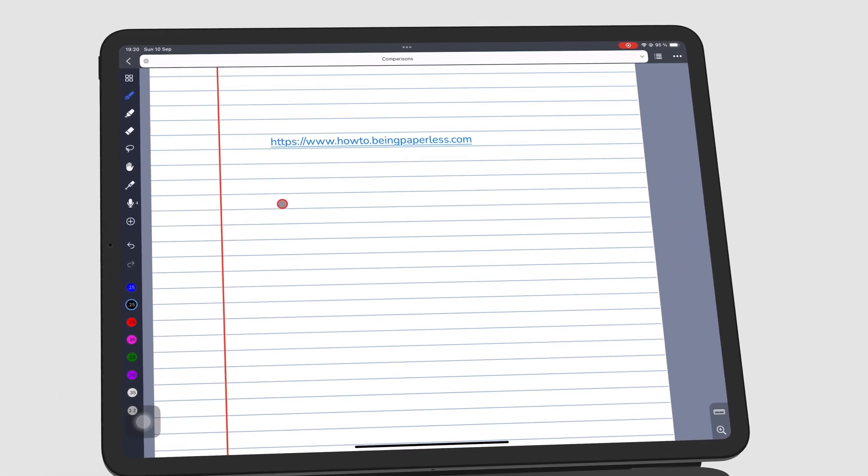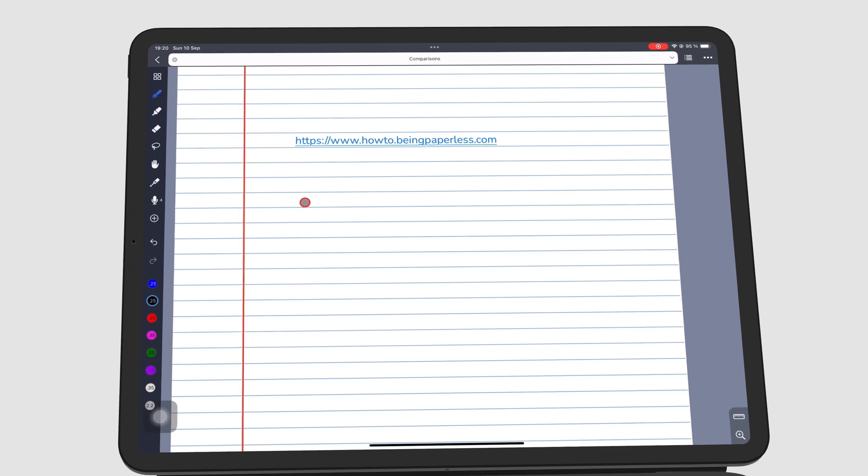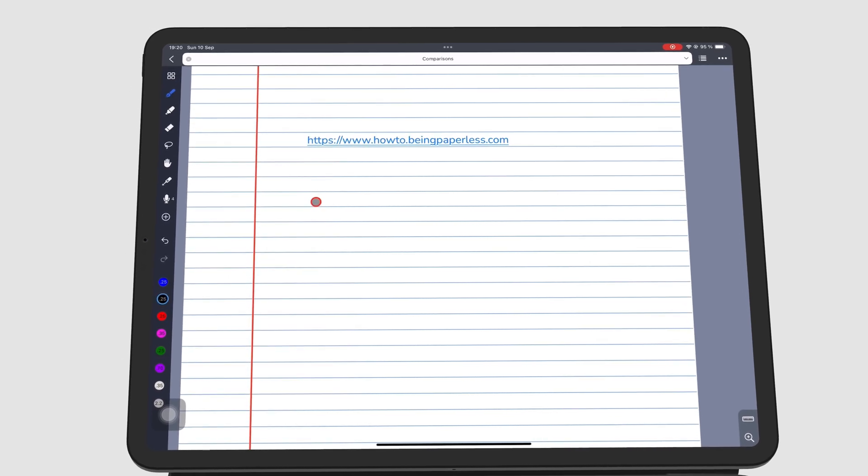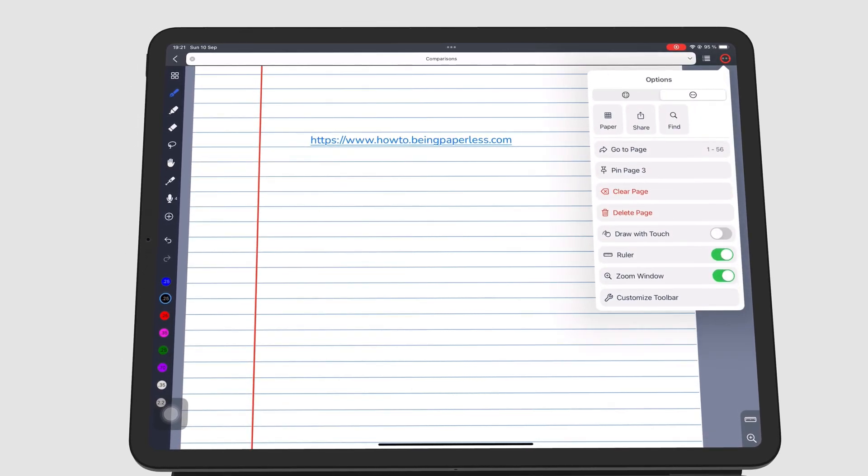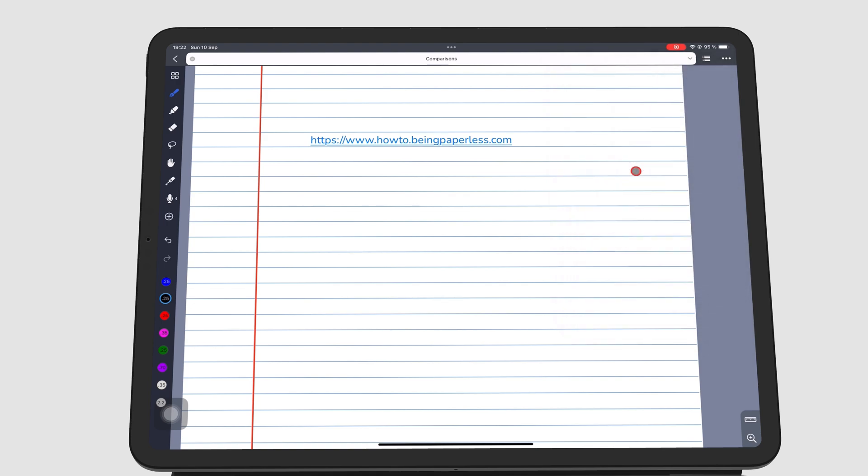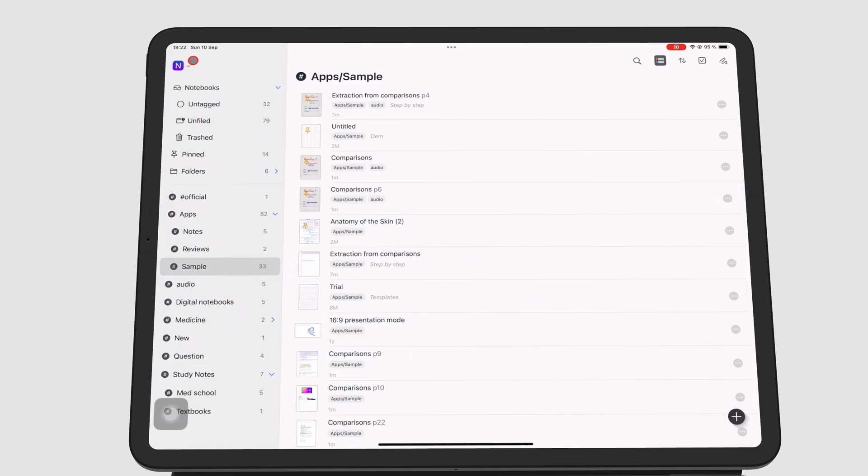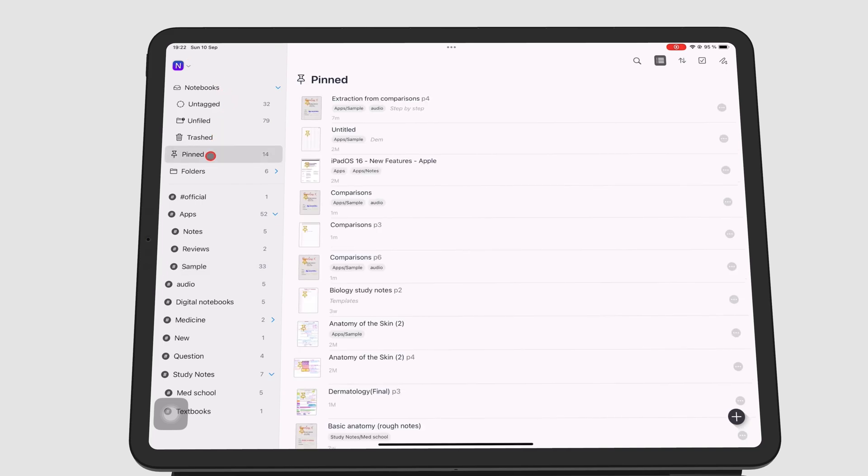To pin a page, go to the three dots icon, Options tab. This pins the page to the home page for easier access under the pinned Smart Folder.